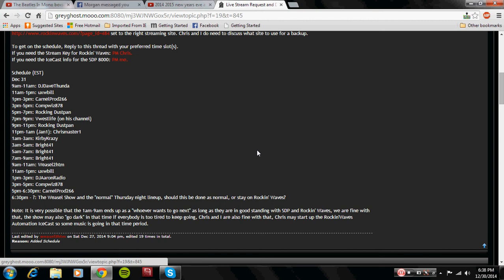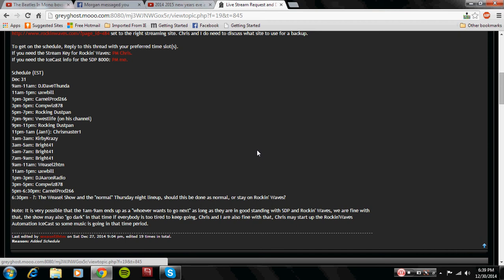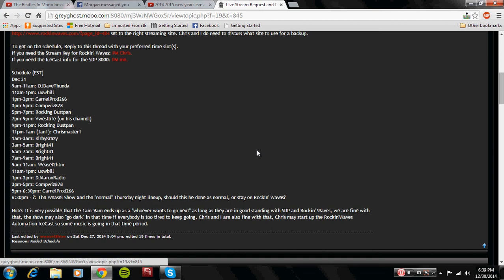For the Don't Watch This portion of the all-star show. And then following UXW Bill is Carnell Prod 266 with his part of the all-star show, which is going to be fun. And then following that is CompWiz 878 from 3 p.m. to 5 p.m. So as the first part of the schedule reads, we have good shows to start it off.